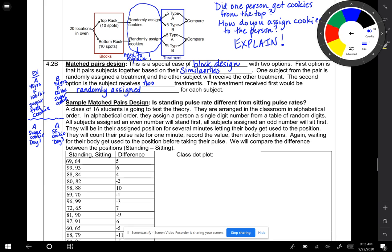Here is a sample matched pairs design. Is standing pulse rate different from sitting pulse rates? A class of 16 students is going to test the theory. They are arranged in the classroom in alphabetical order. They assign a person a single digit number from a table of random digits. All subjects assigned an even number will stand first. All subjects assigned an odd number will sit first. They will be in their assigned position for several minutes, letting their body get used to the position. They will count their pulse rate for one minute, record the value, then switch positions. Again, waiting for their body to get used to the position before taking their pulse. We will compare the difference between their positions.